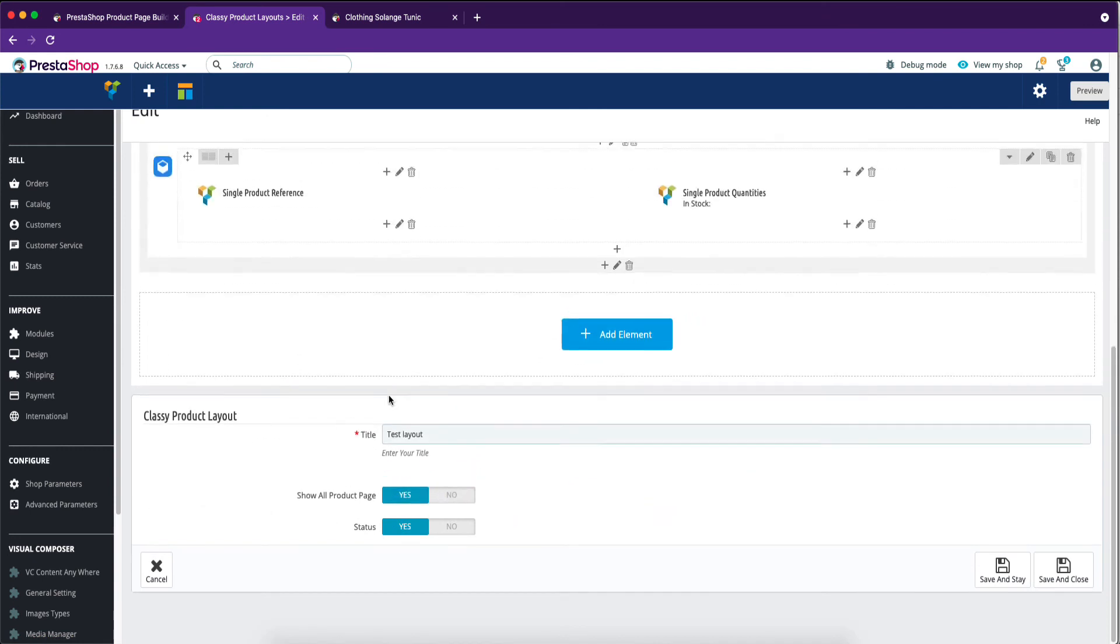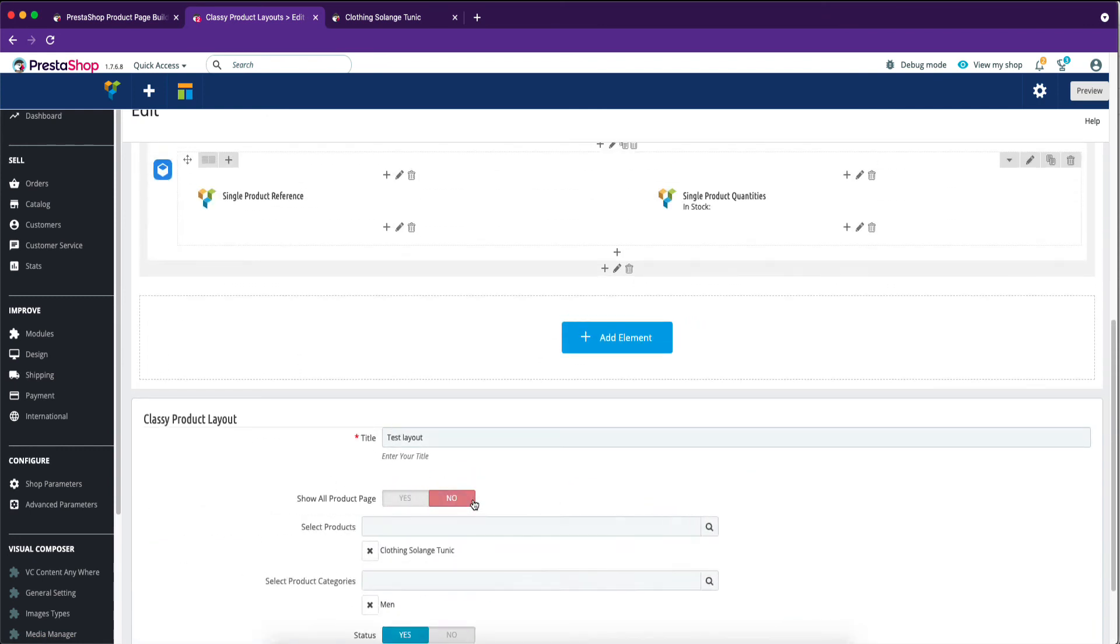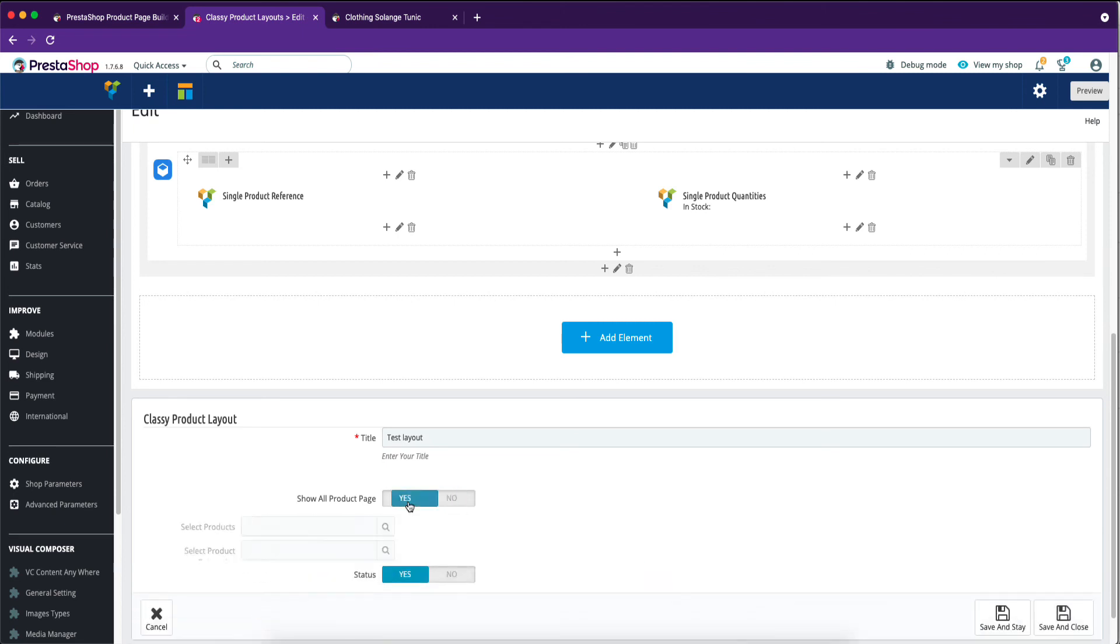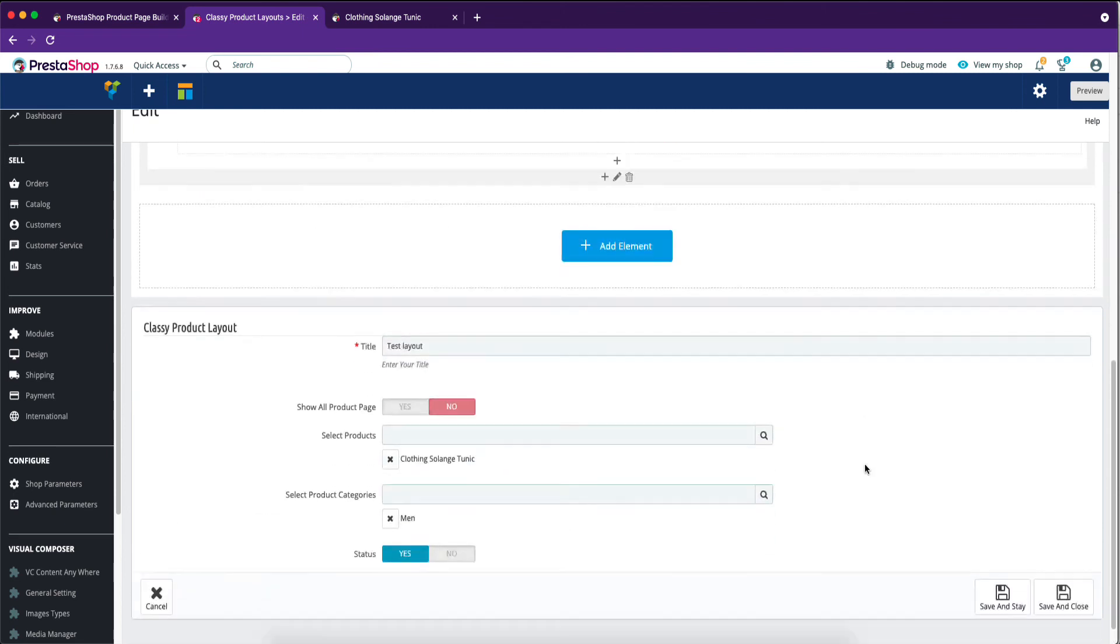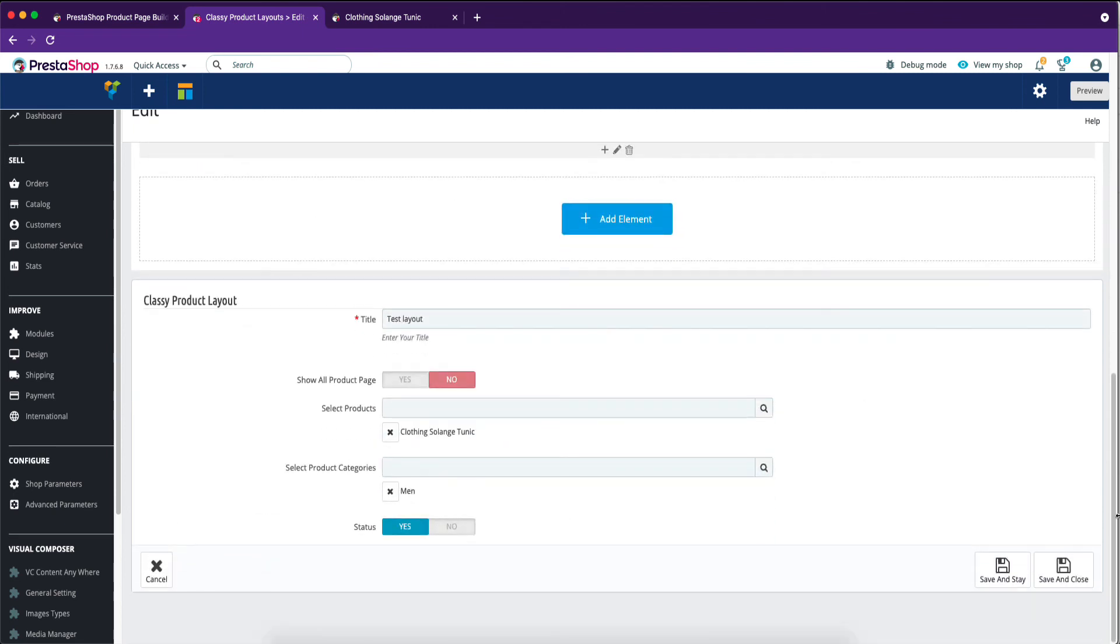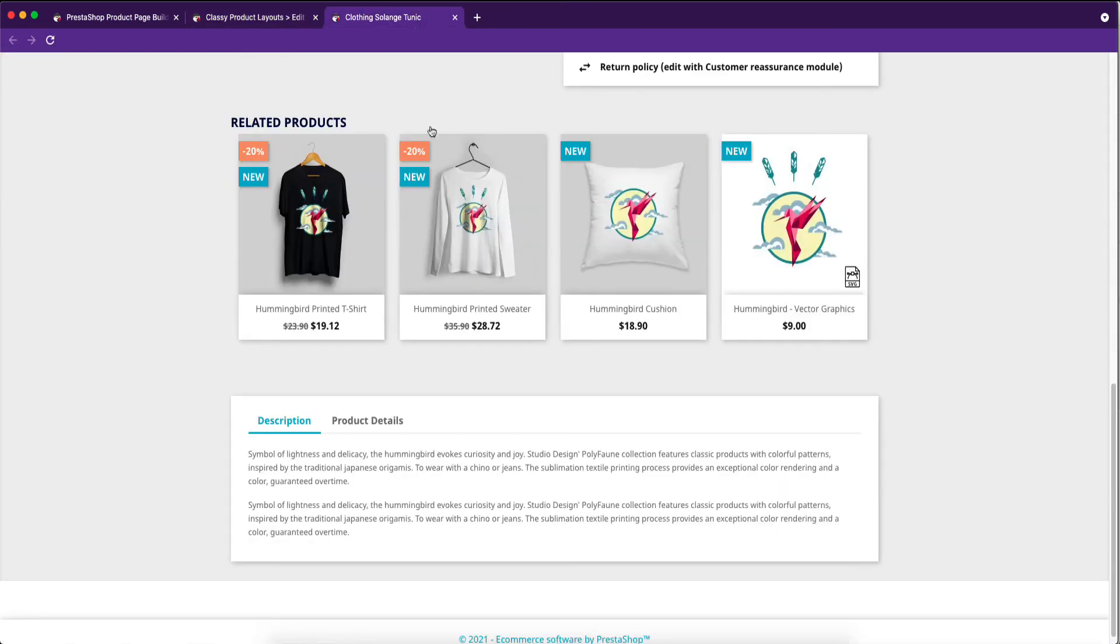You can show and hide your layout from all products by changing the yes or no button. Prestashop product page builder is a powerful module that gives you complete freedom to customize the Prestashop single product page any way you like.